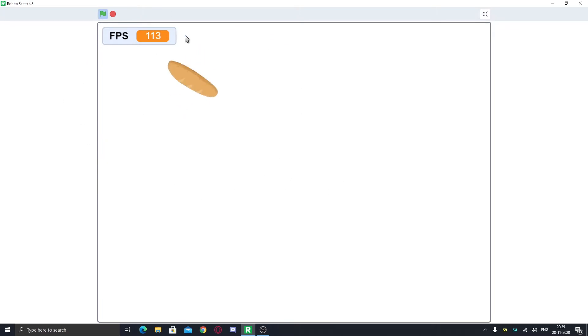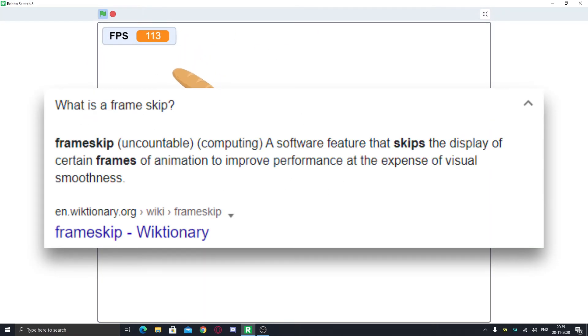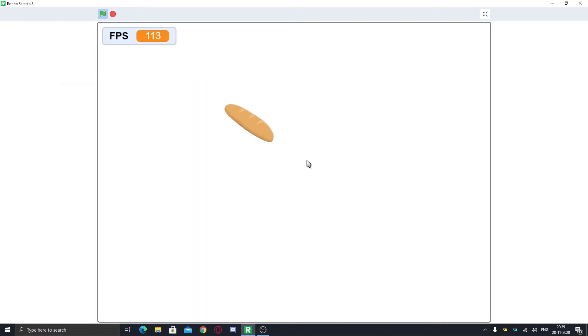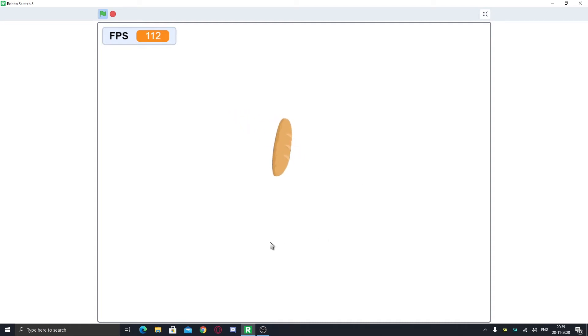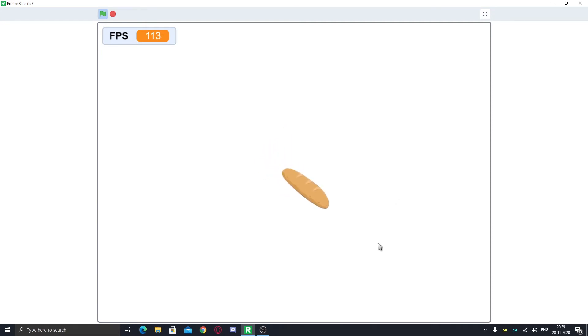You might see some frame skipping if you know what it is. Frame skipping is basically if your monitor has a refresh rate of like 75 hertz and the FPS you get is 80, so it will skip five frames. If your monitor is good enough to handle this it won't, but if it is not good enough it will show frame skipping.